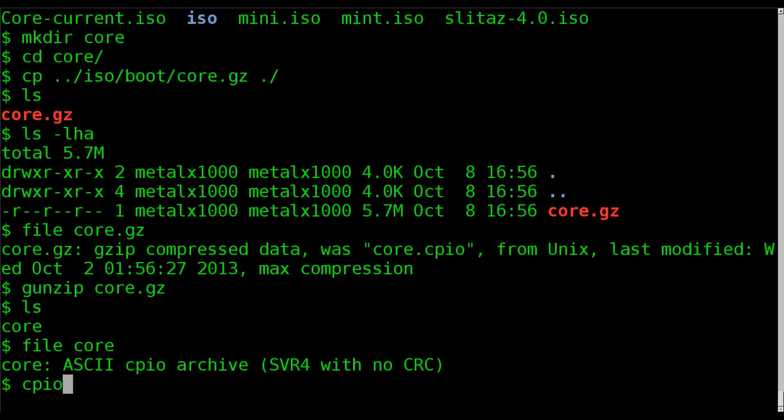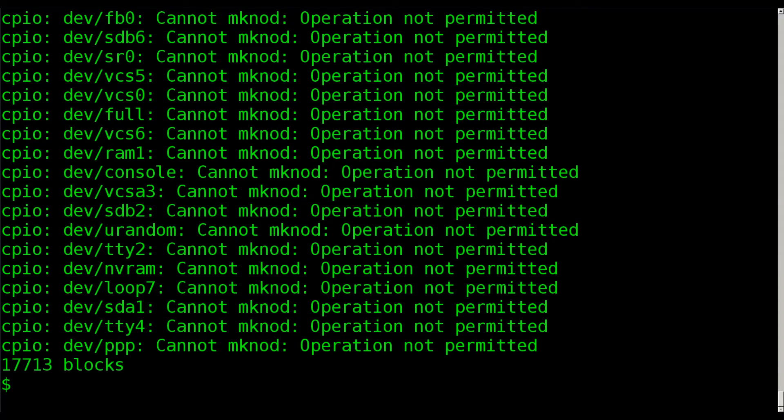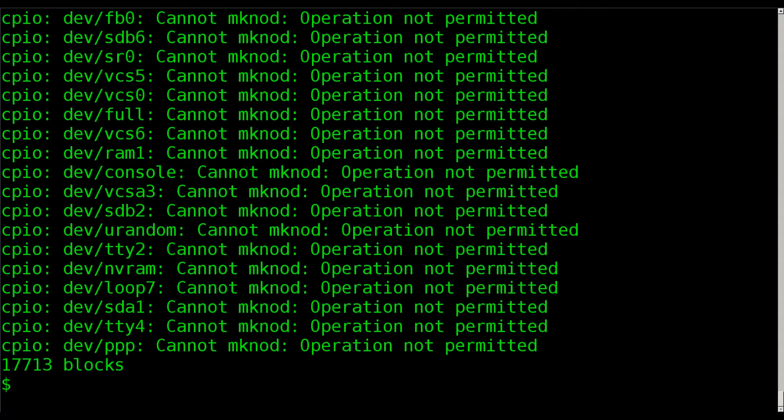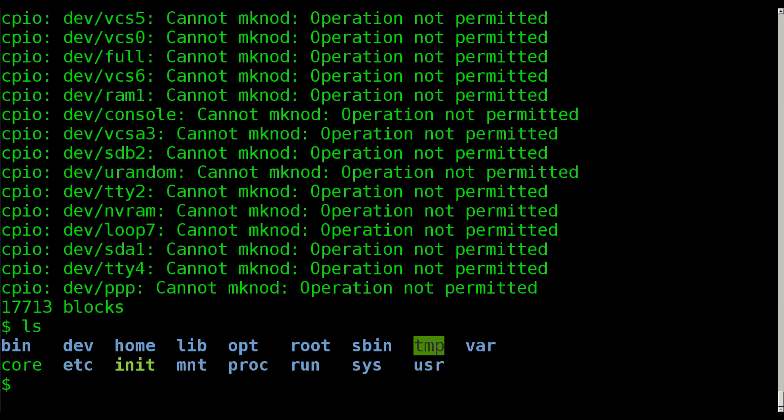Now we will use the cpio program, dash i, and redirect that file into it. Oh, and I got some permission, operation not permitted errors here, but most things did extract.